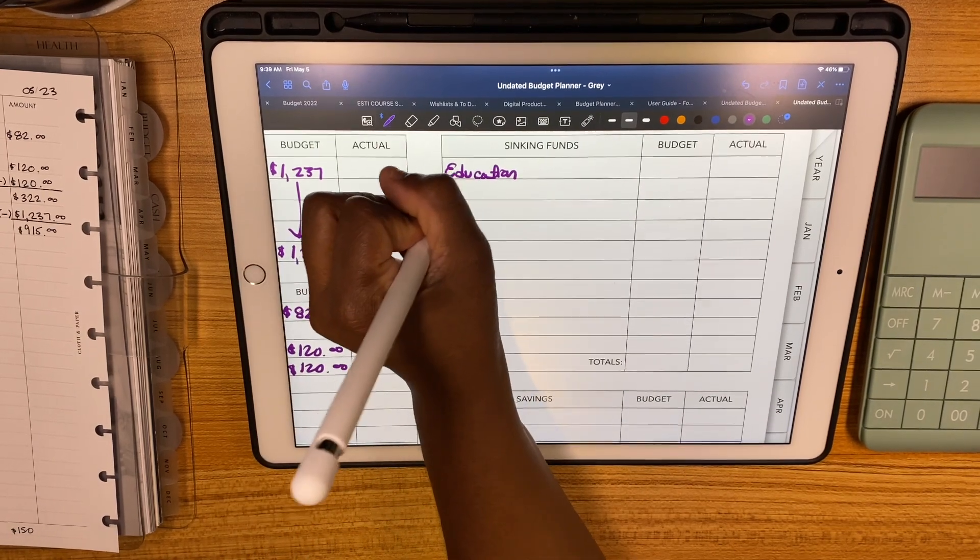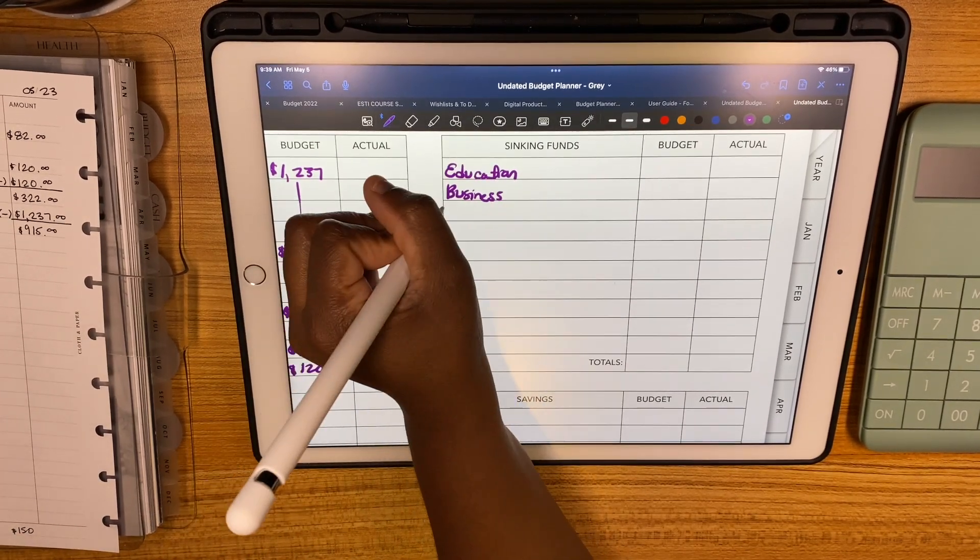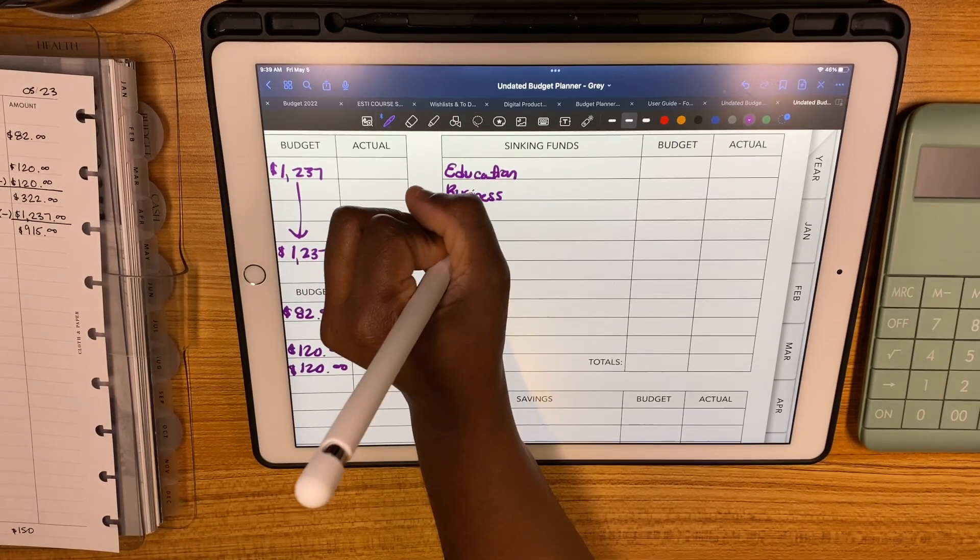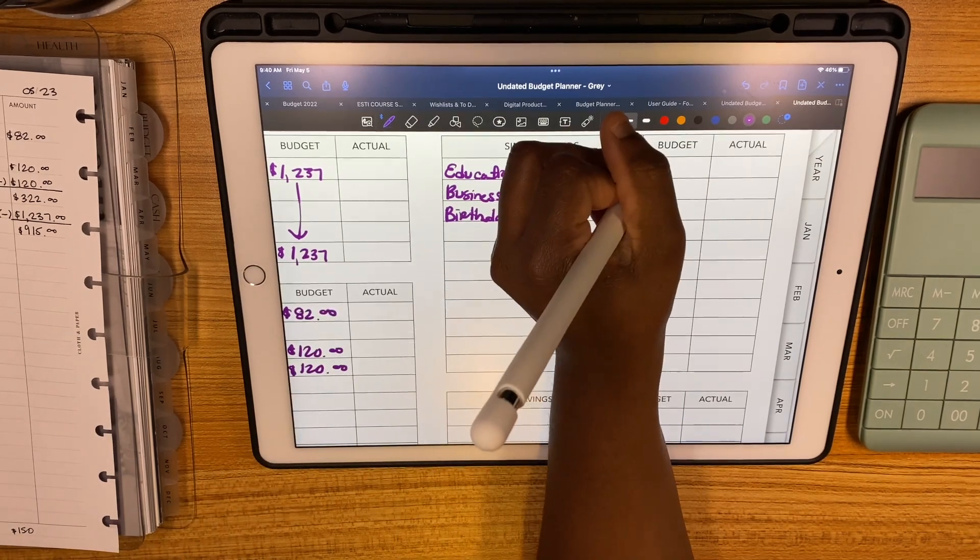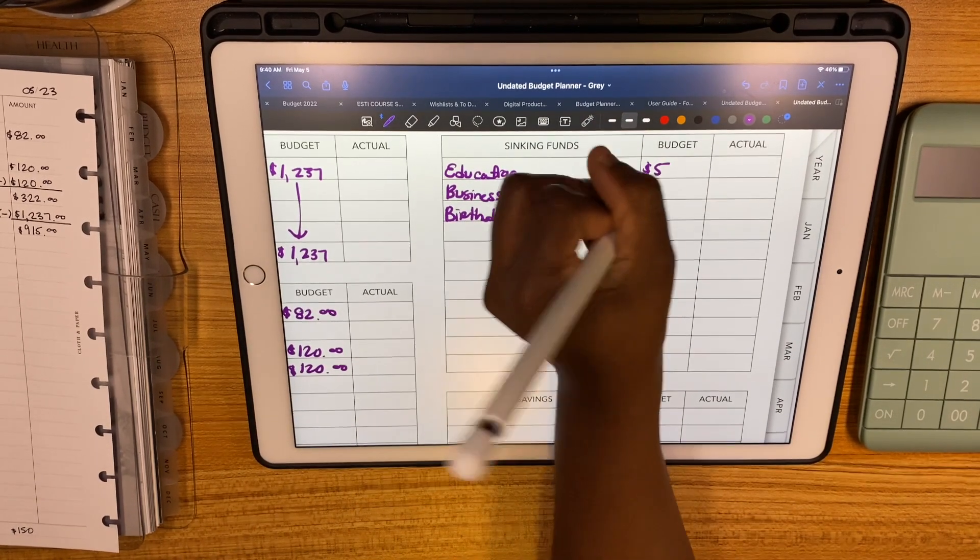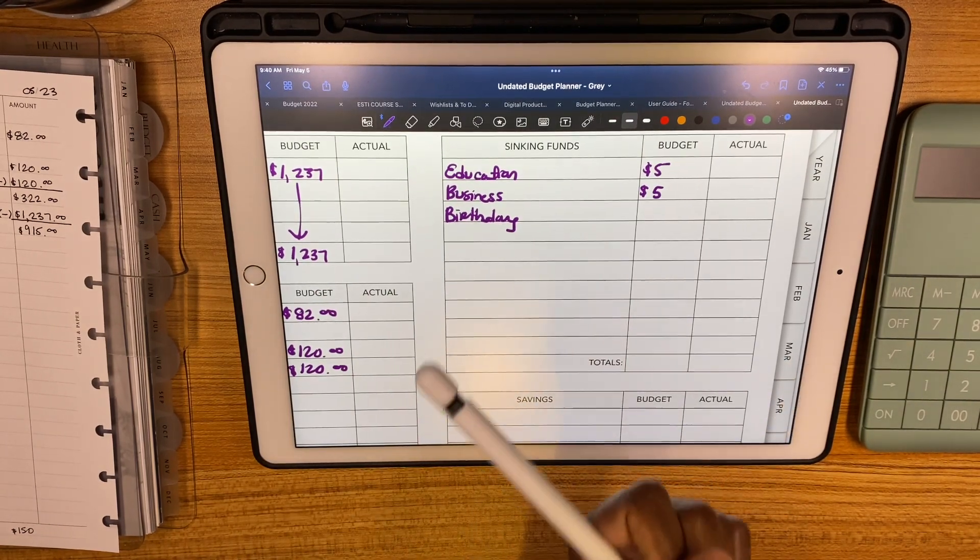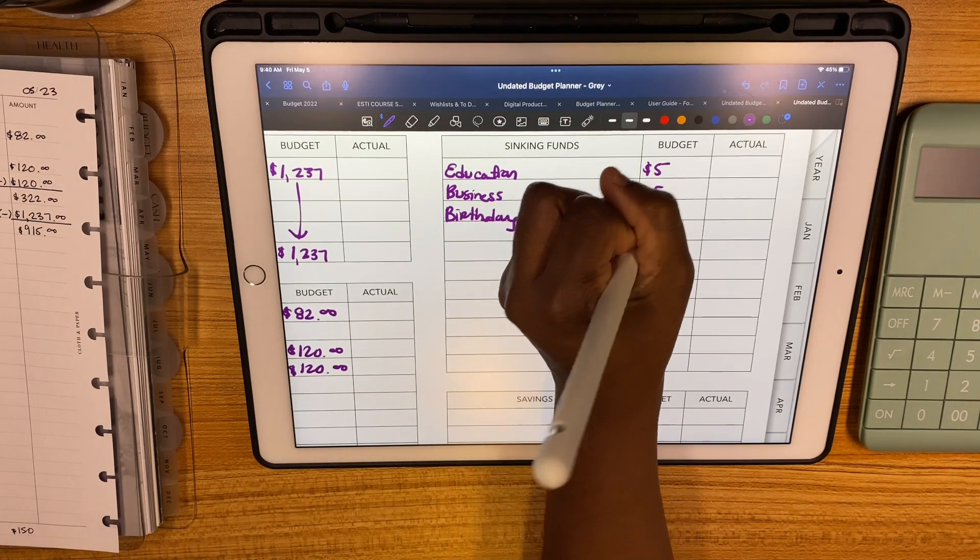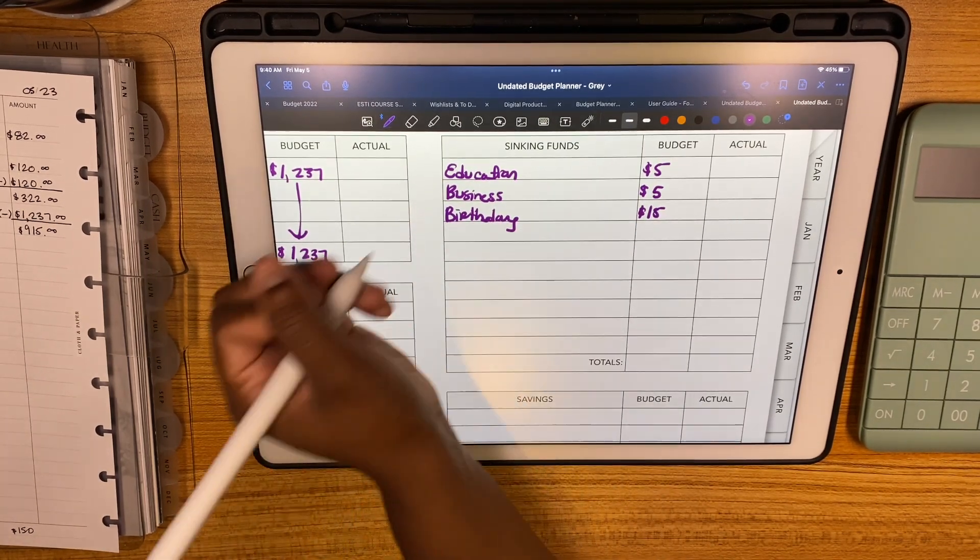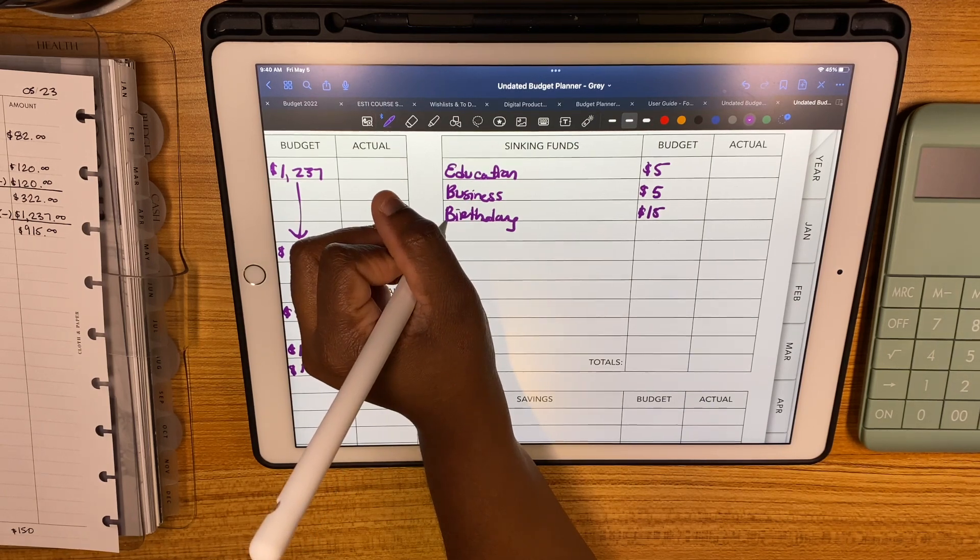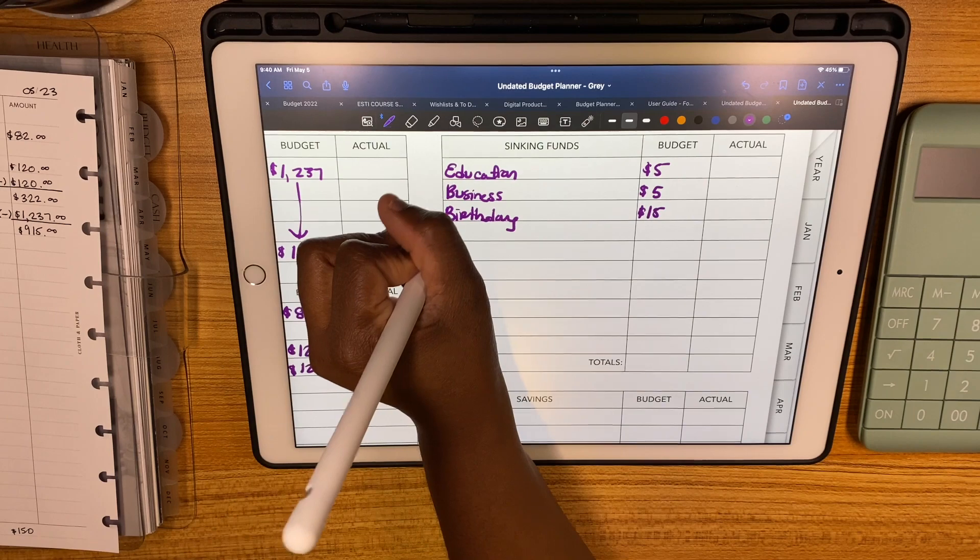For education, business, and birthday: education and business are just going to get a minimum of $5 each, and then for birthday we're going to go a little bit higher and do $15.